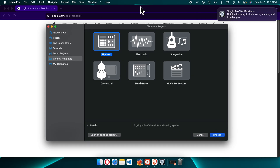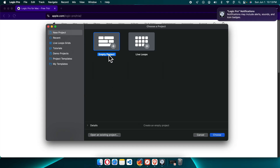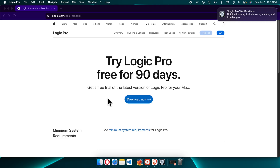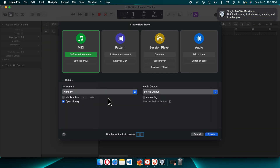Now we can see the main window of Logic Pro. From here we can create a new project — for example, selecting New Project and then choosing Empty Project or Live Loops. I'm going to press Empty, then press Choose, and the main application UI will open. From here we can do whatever we want. That's it, guys — in this way we can easily install the latest version of Logic Pro on our Mac. Thanks for watching.